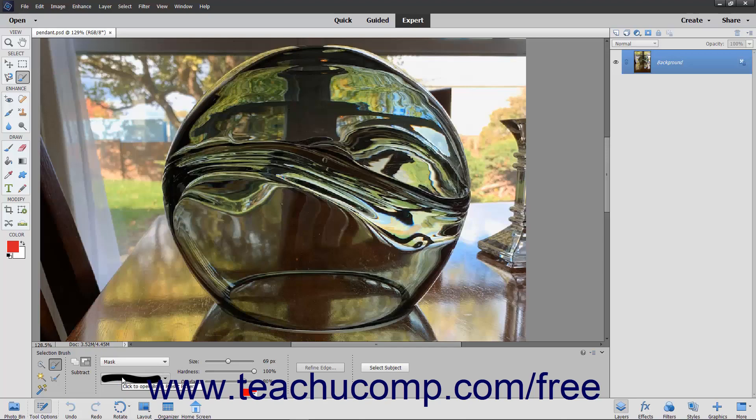If you choose Mask, you will also be required to choose an overlay color. An overlay is a layer of color shown on the screen only that shows the unselected areas.